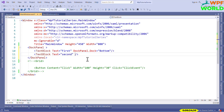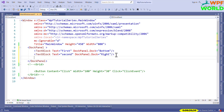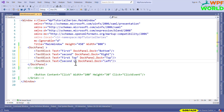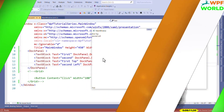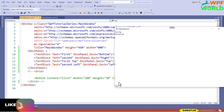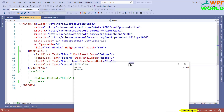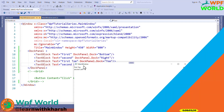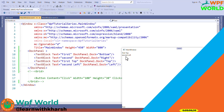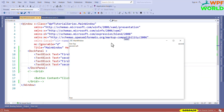For the second text block, I will set DockPanel.Dock equal to Right. I will add two more text blocks and set them to Top and Left. Let's run and see. The first text block is at the bottom of the screen. You can see the second text block on the right side. First Top means the text block is at the top of the window. Second Left means it is on the left side of the window. This is how DockPanel works.